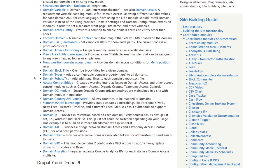Chances are good that somebody else has encountered that same frustration and created a contributed module to address it. Domain access is doing a lot of things and is useful in many use cases, but if you find you're running into lots of problems not solved by contributed modules, you may be trying to bend domain access further than it was ever intended to go. There are different ways to approach having multiple sites in Drupal, and this is just one of them.